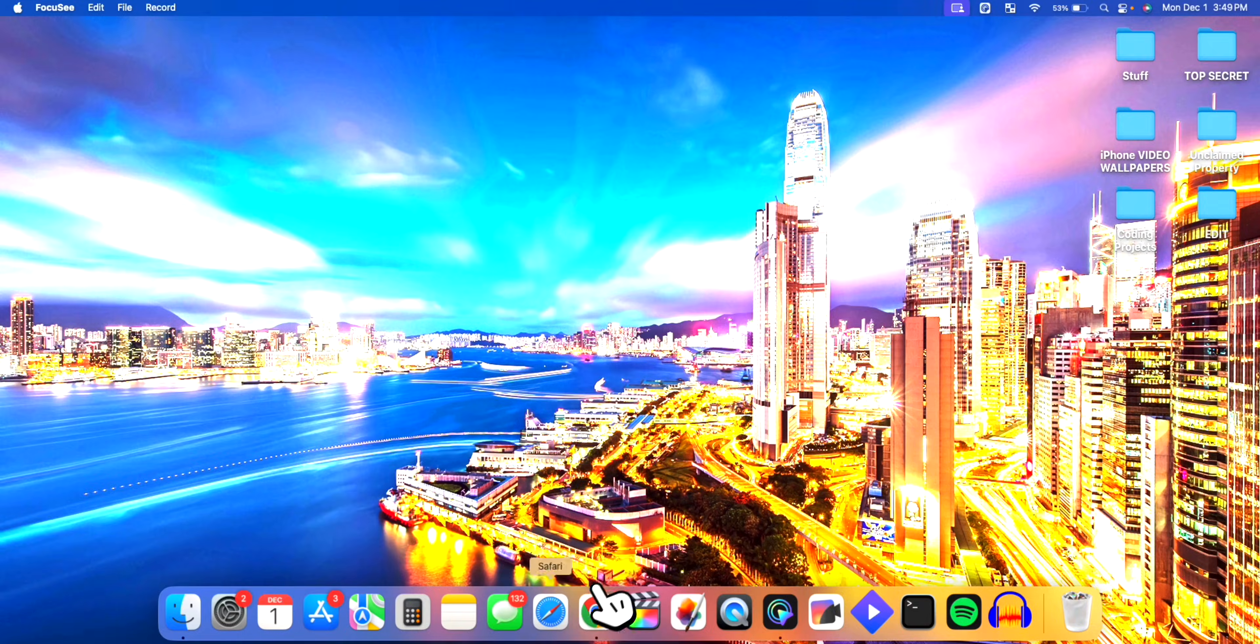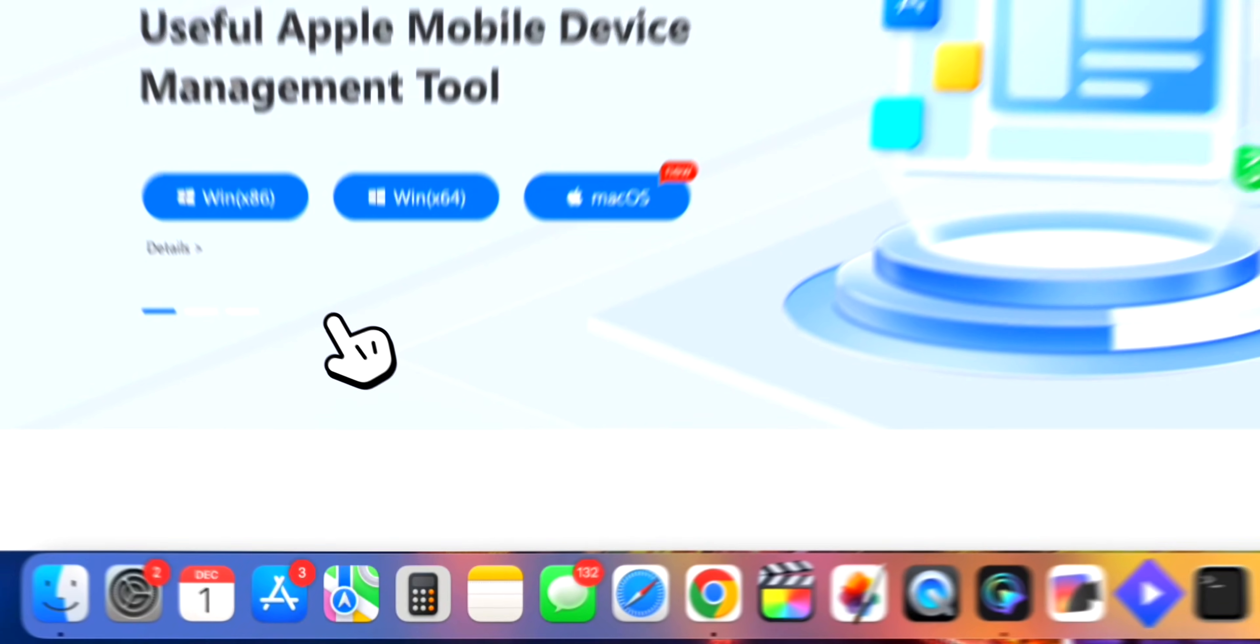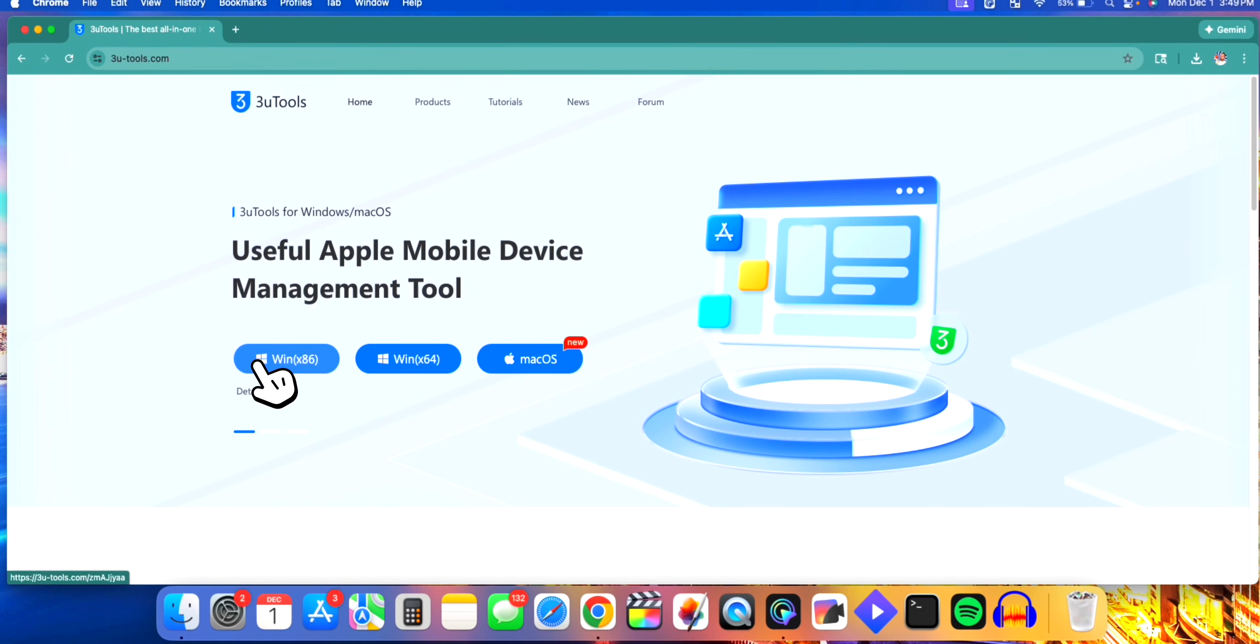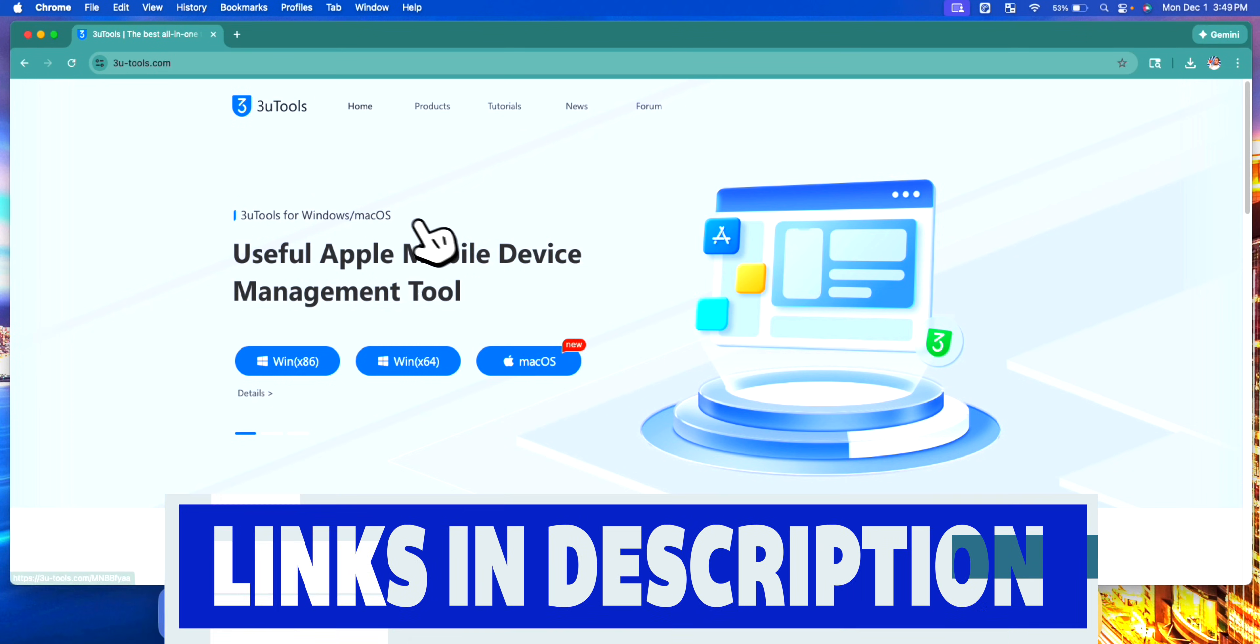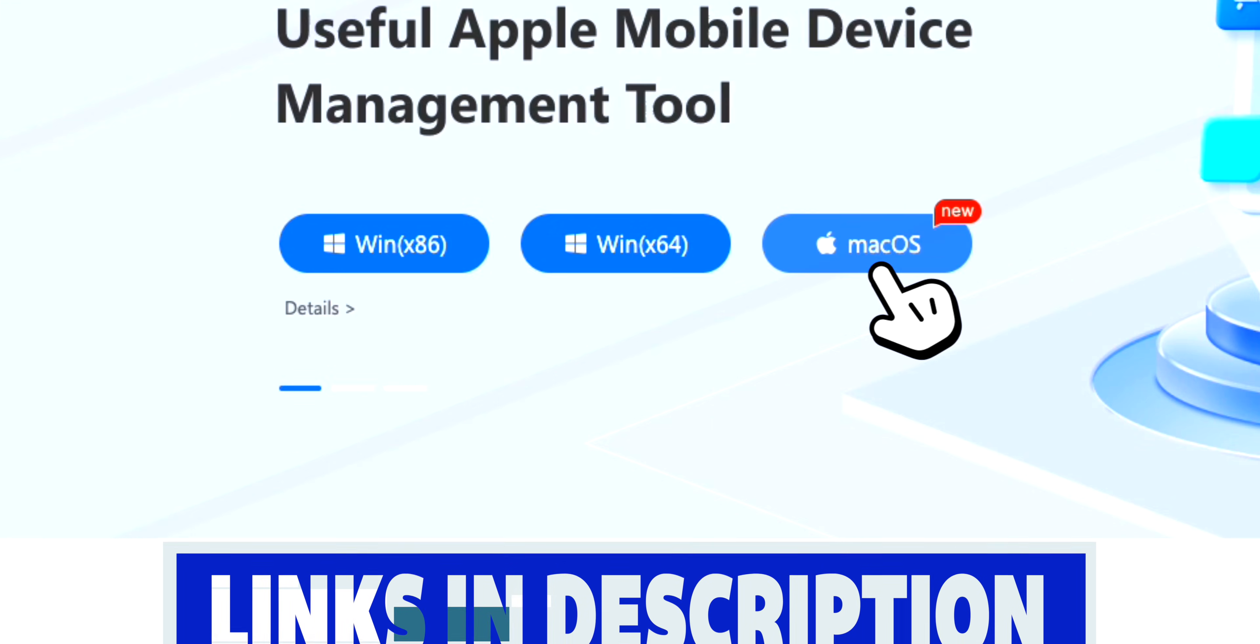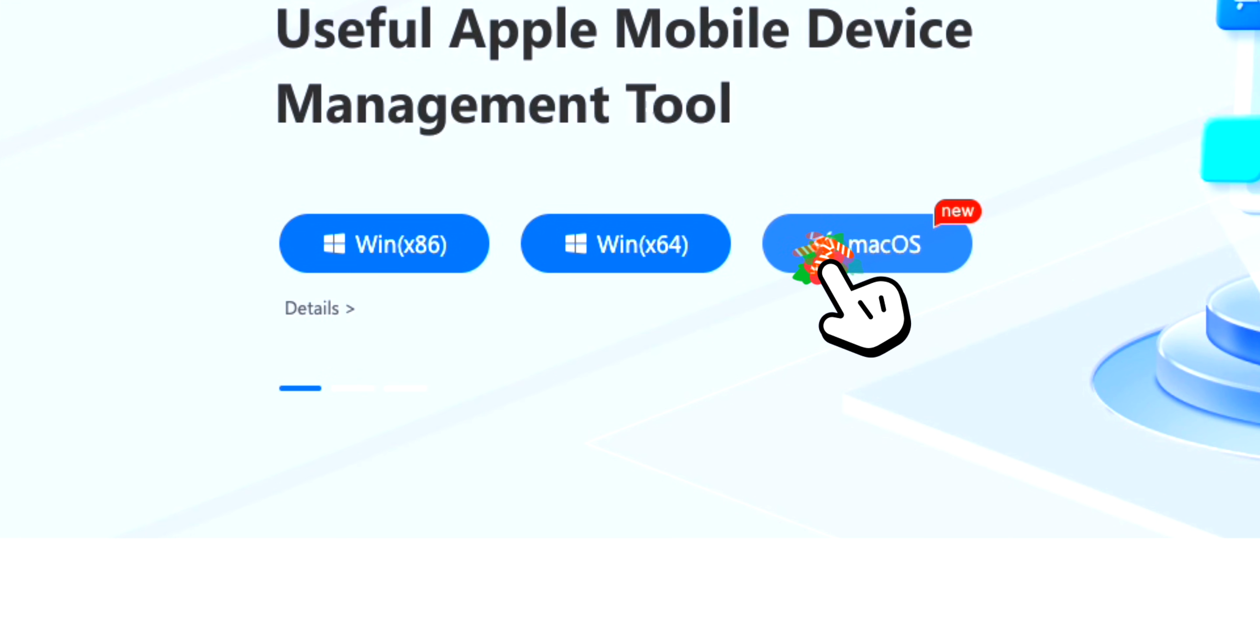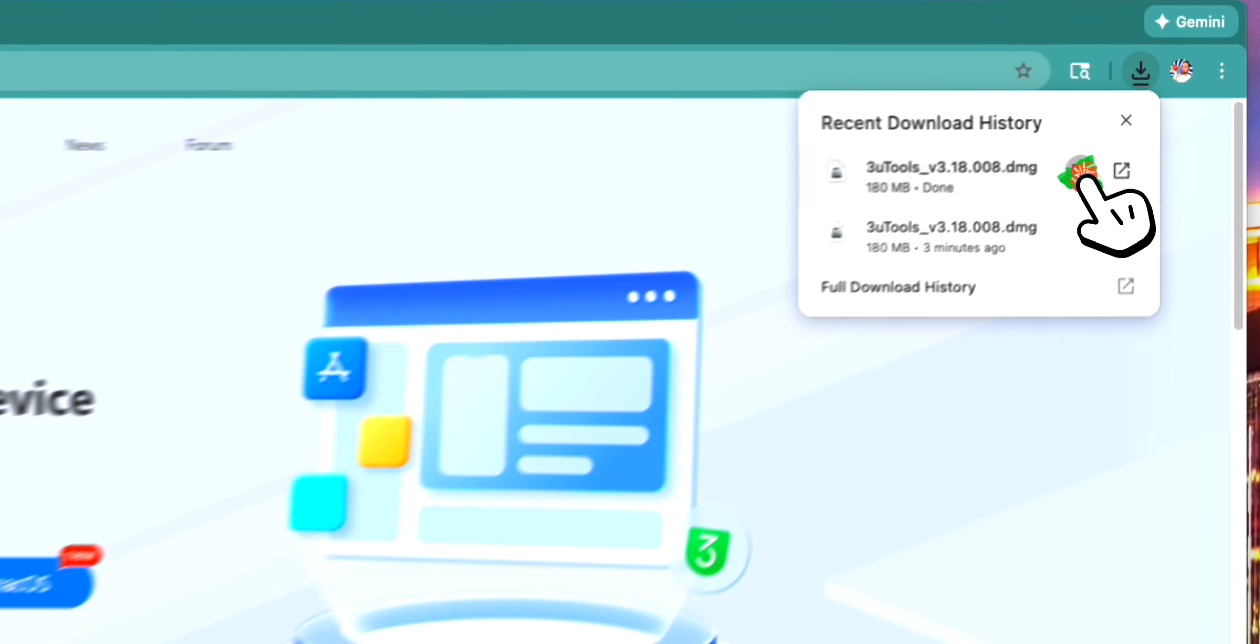Once you are on your computer, you want to open up your internet browser. The steps are basically the same for Windows and Mac. This link will be down below in the description to 3uTools. Click on your computer, so I have Mac OS, and once you do it'll go ahead and start the download.